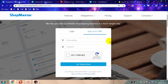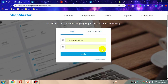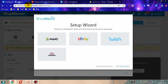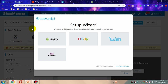I have already had a Shopmaster account. Let's log in. After log in, you will see a pop up to let you connect your stores to Shopmaster.